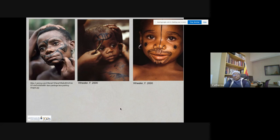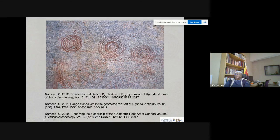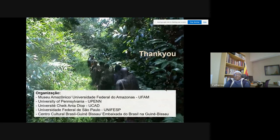One thing is very clear: these geometric shapes speak to the relationship between the molimo, the pygmies, and the forest. You can read more about these interpretations in some of my publications which I have listed here to get to know a bit more about the geometric rock art of Uganda. With that, I'd like to thank you and thank the organizers for inviting me to this conference. Thank you.